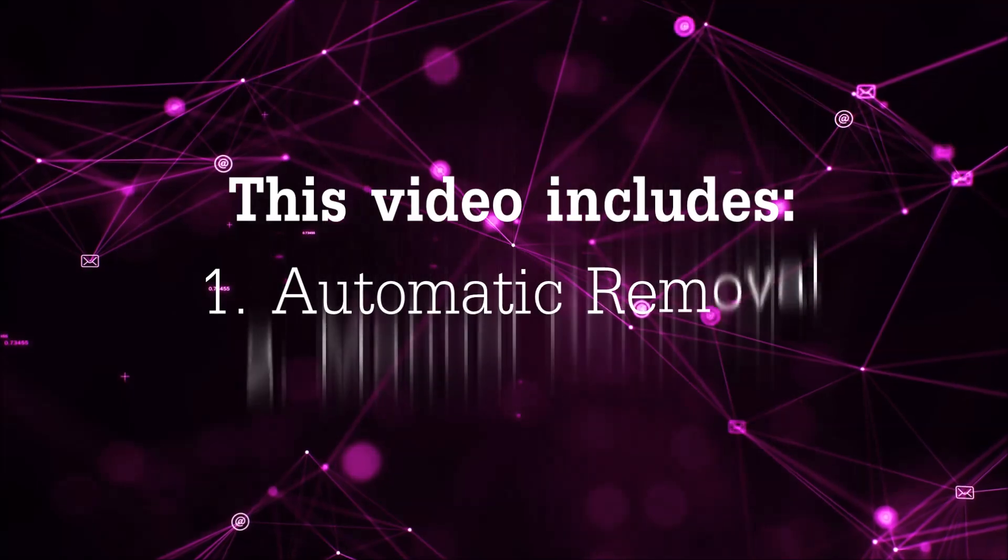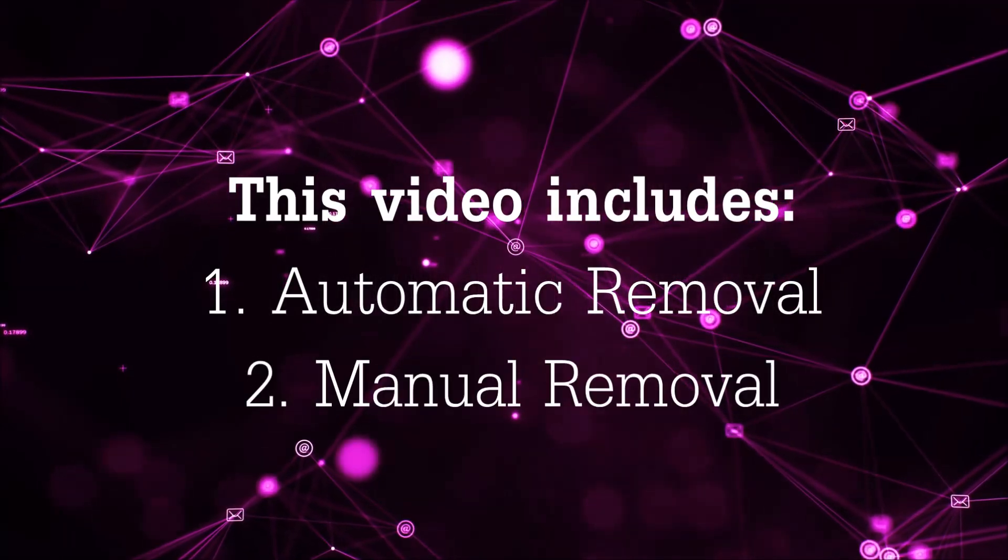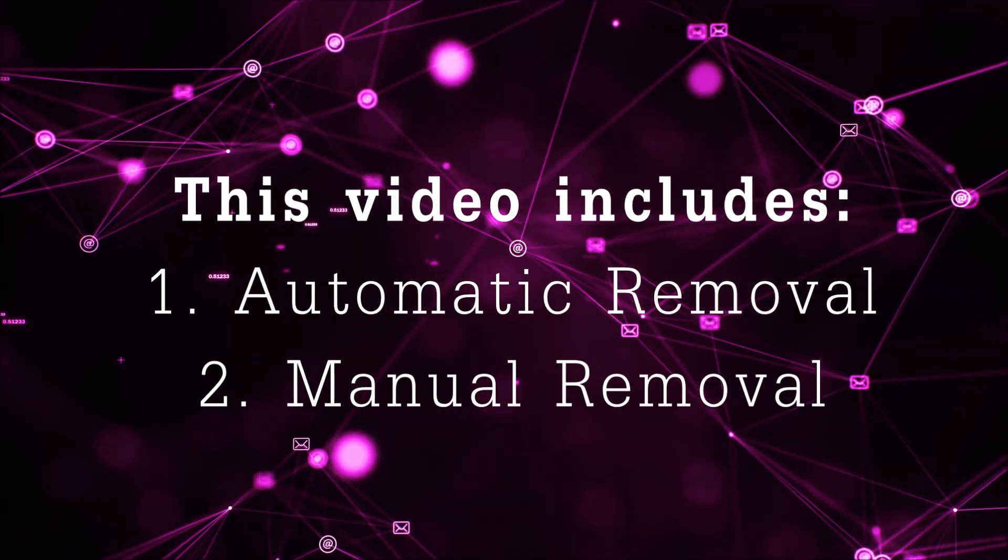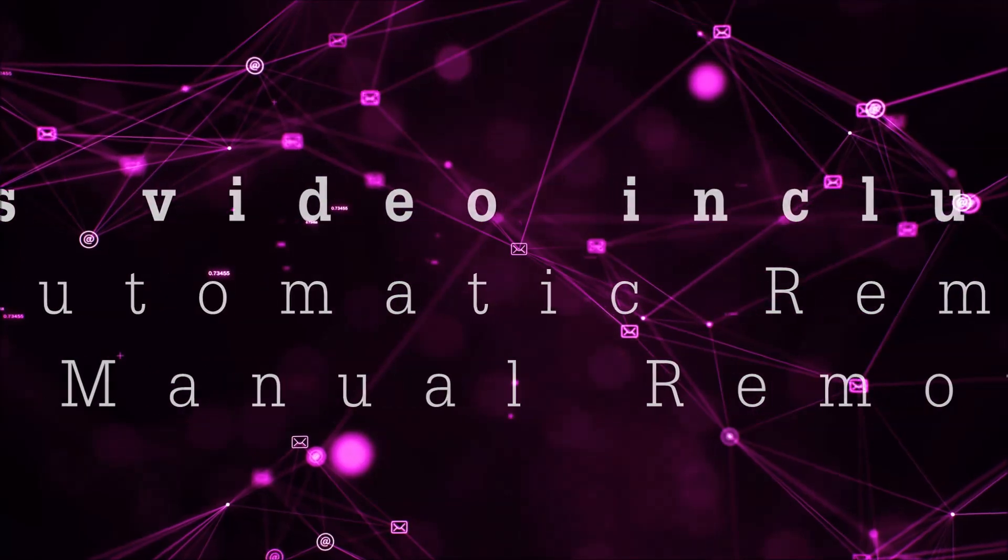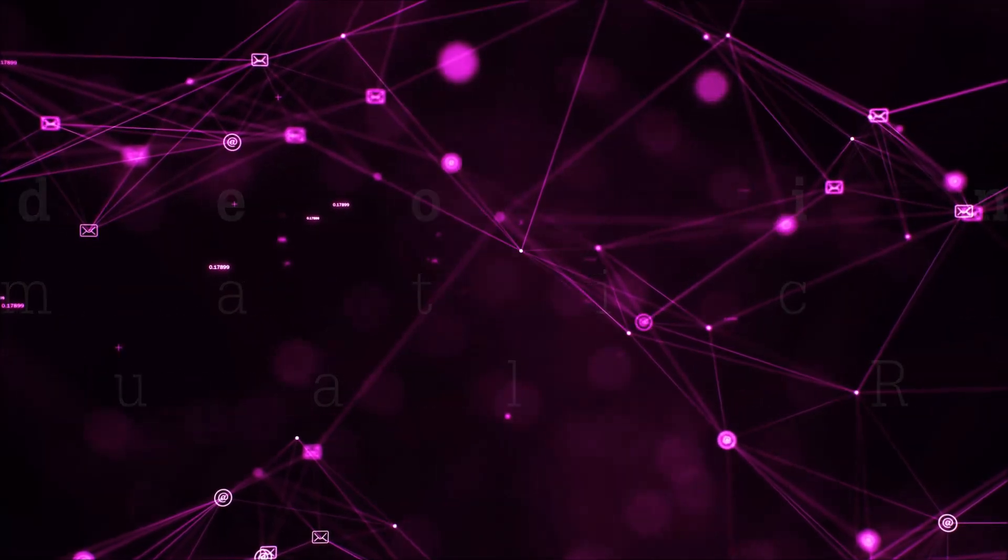Now this video is going to be composed of two parts, automatic removal for the first part and then I'm going to take you through how a manual removal would be done.